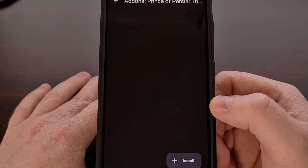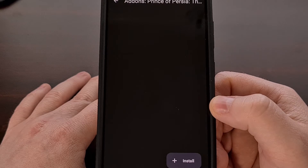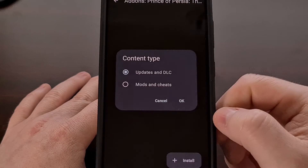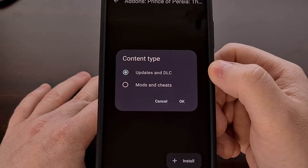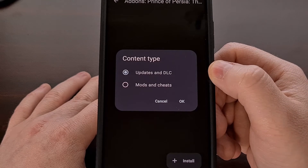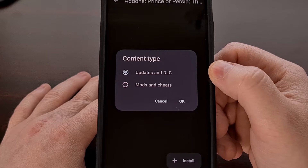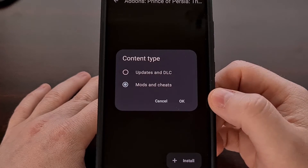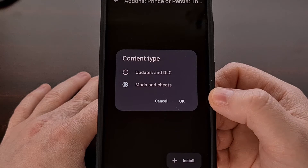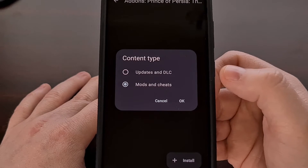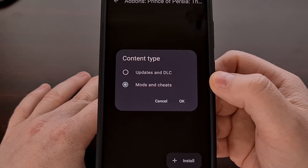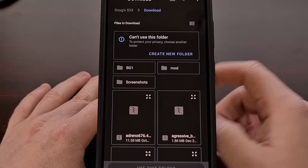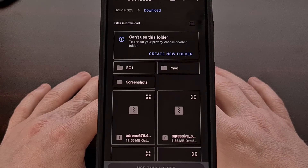You may already be familiar with this page, as this is where you go to install game updates and DLC packages. But this is also where you go to install a mod, a patch, or a cheat to a game as well. We just need to select the mods and cheats option in this pop-up, tap on OK, and then you're going to be sent to a file browser.